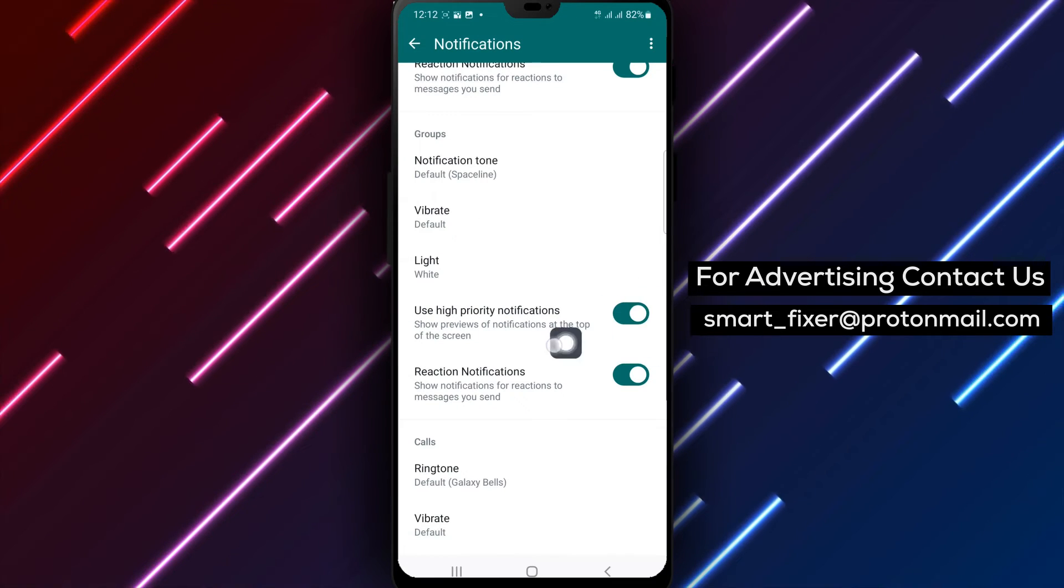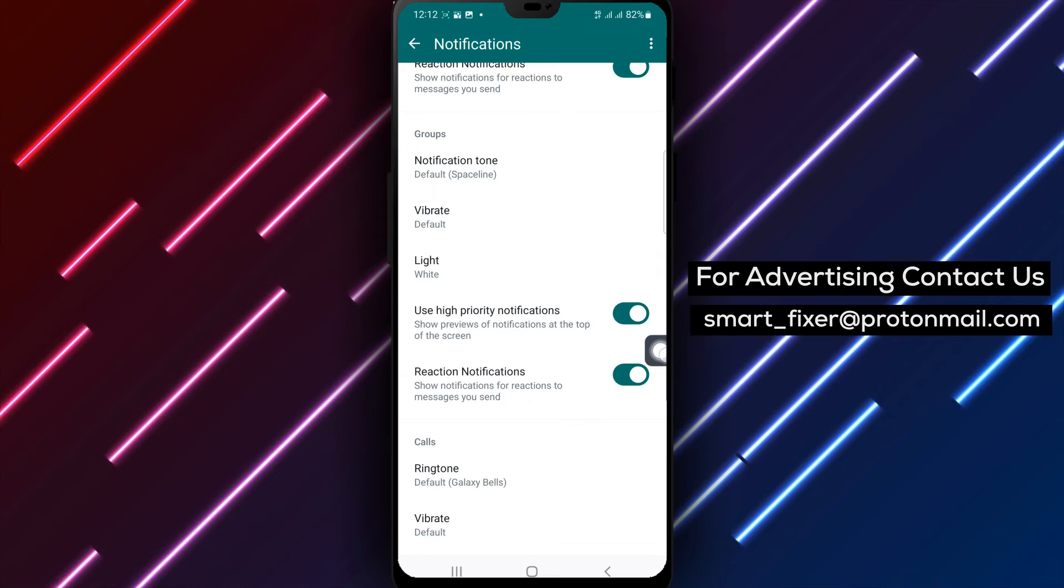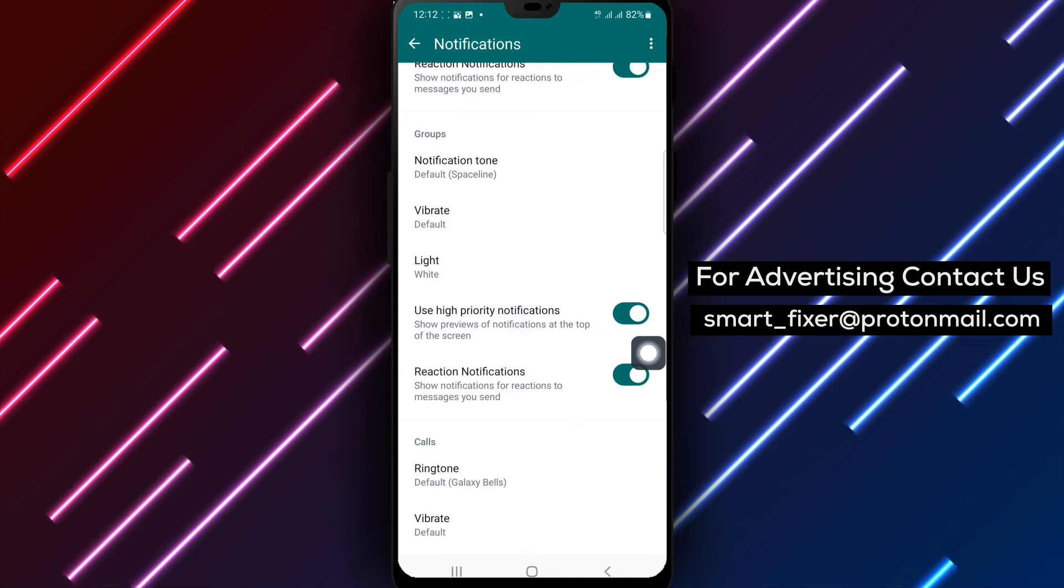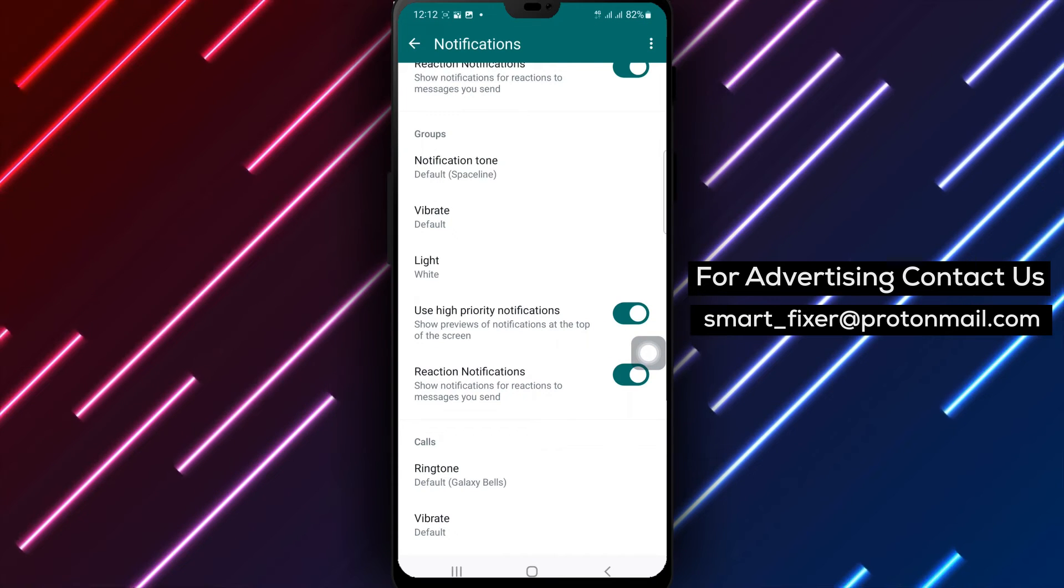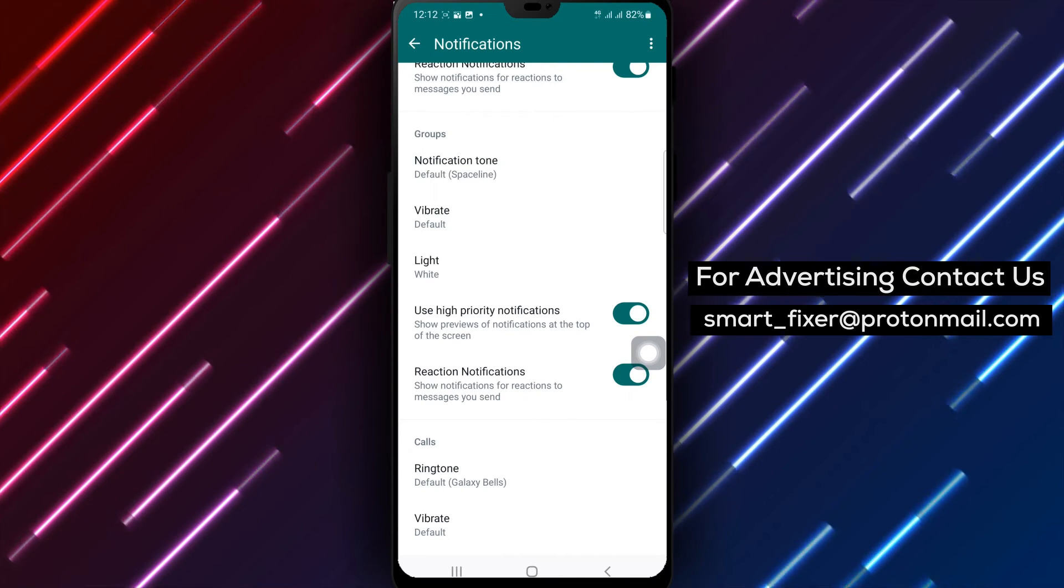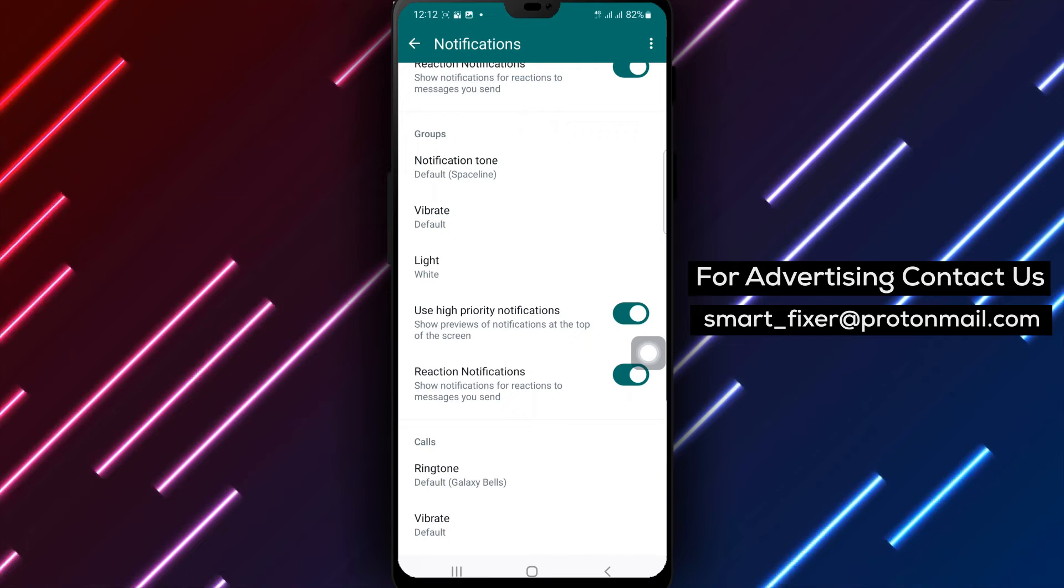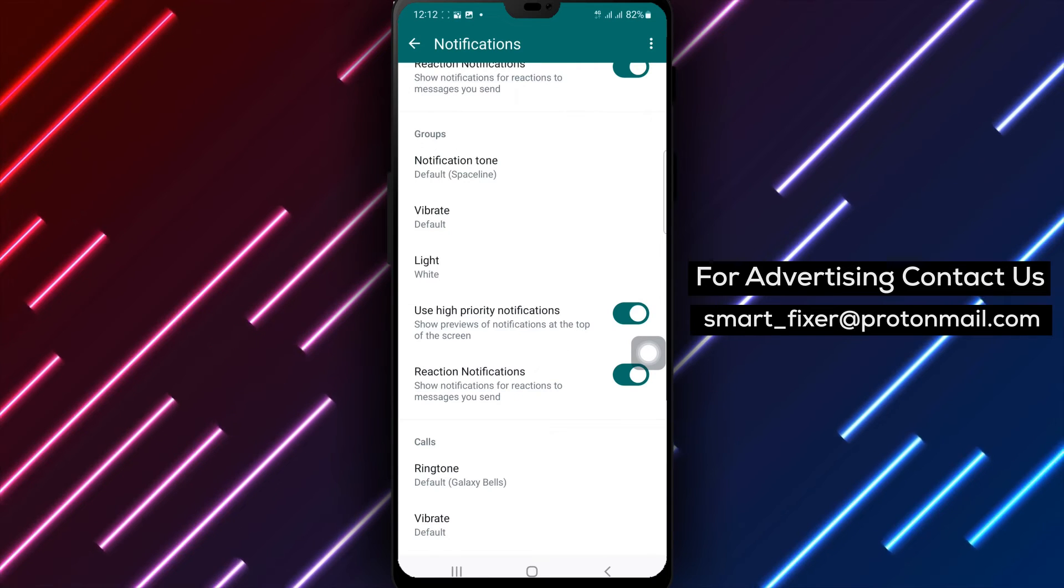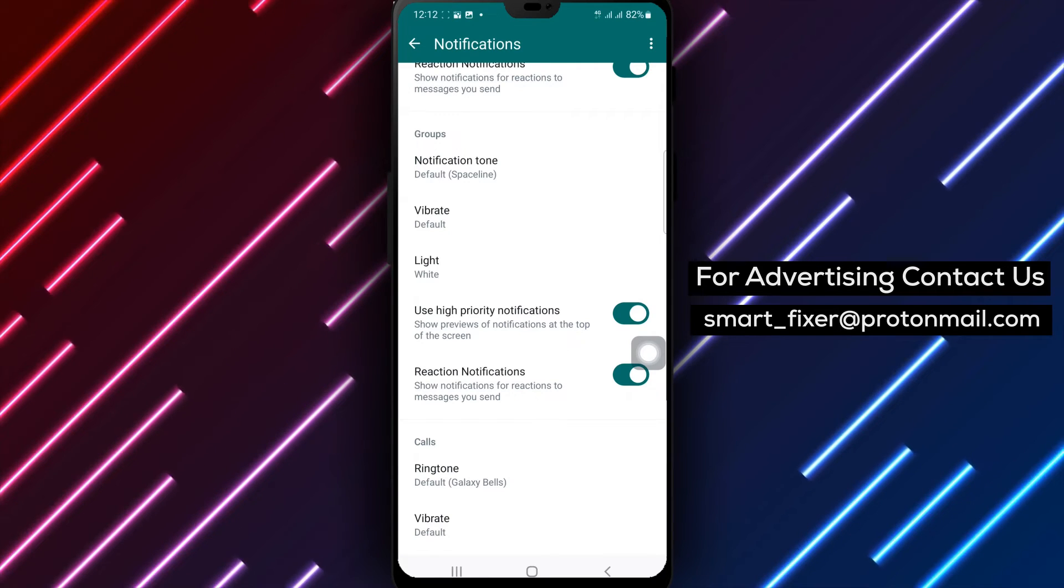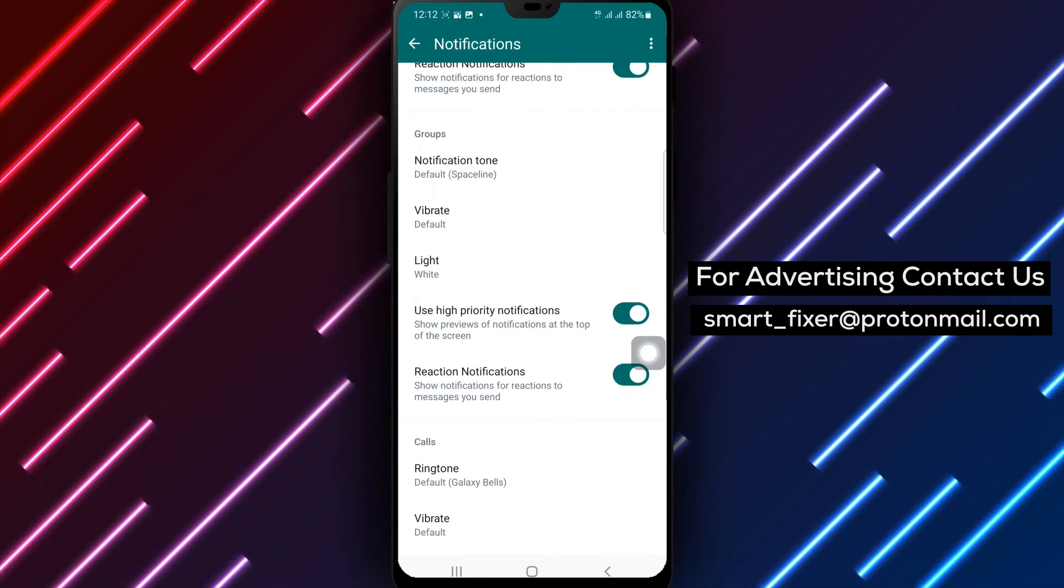Scroll down until you find the Groups section. Within this section, you'll see the option to enable Use High-Priority Notifications. Simply toggle the switch to turn it on.